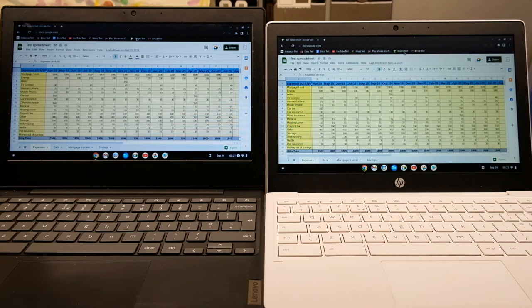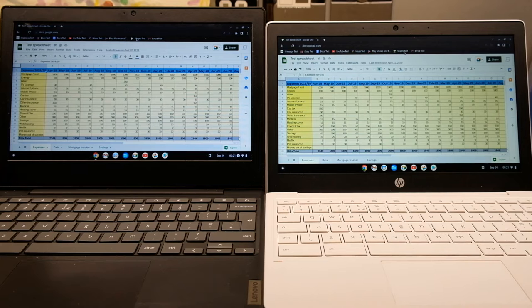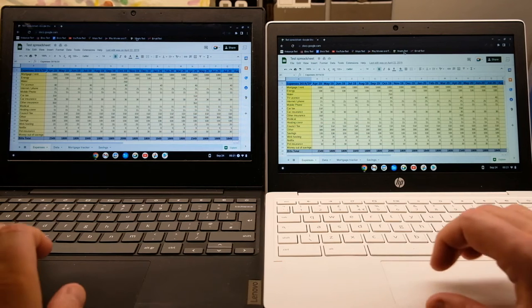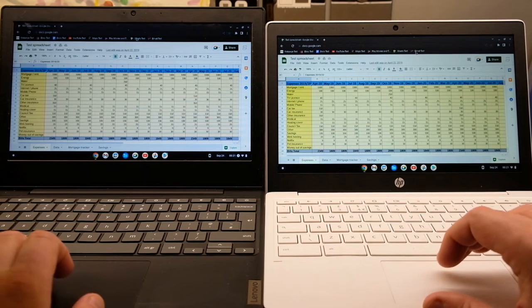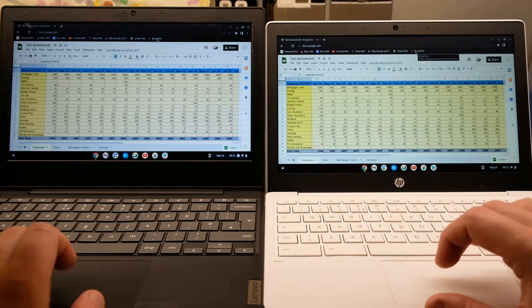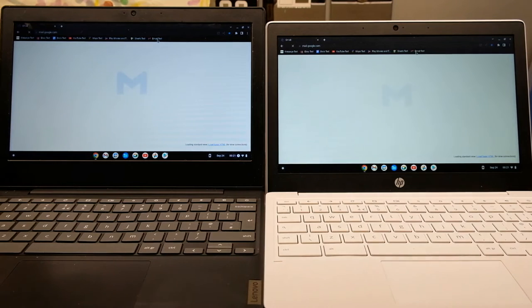Again the Intel has got a bit more of an advantage this time with the Google Sheets but you wouldn't be disappointed with either.